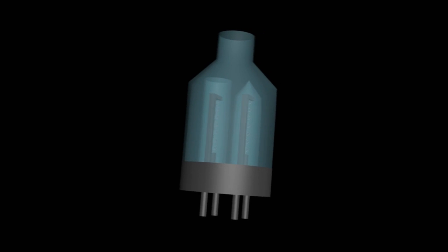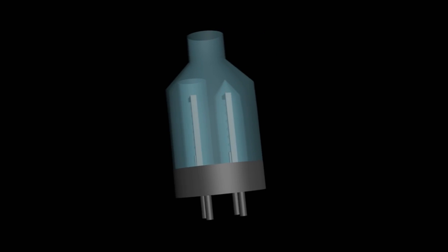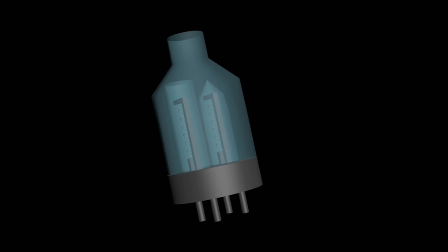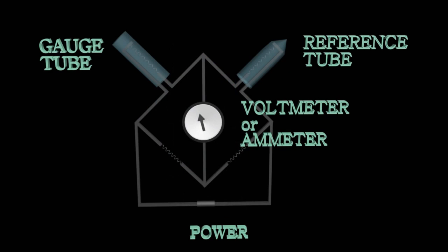One of the filaments is placed in the gauge tube and it is exposed to the environment where the pressure is measured. The other filament, however, is placed in a sealed reference tube filled with gas at constant pressure.